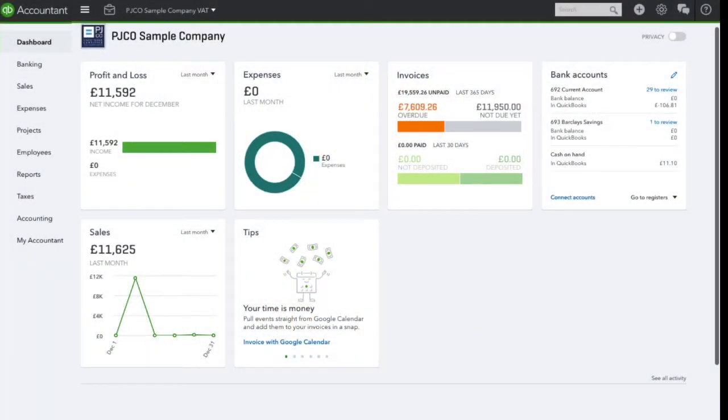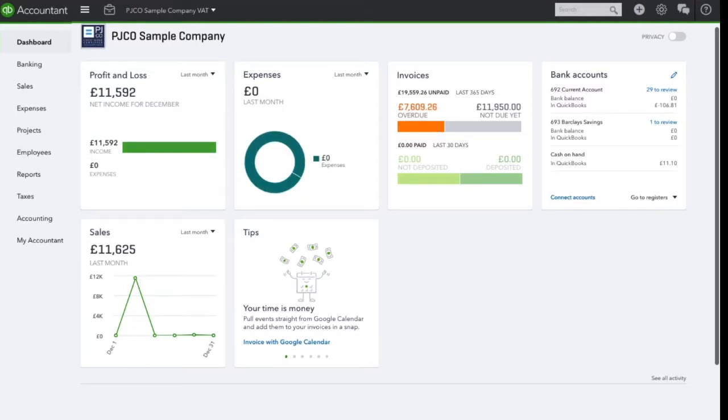In this video I'm going to show you how to allocate billable expenses to customers within QuickBooks Online. A billable expense is an expense a business has incurred which the customer has agreed to pay for. For example, a business may incur an expense for train fare to attend a meeting with a customer. This customer has agreed to pay for this train fare.